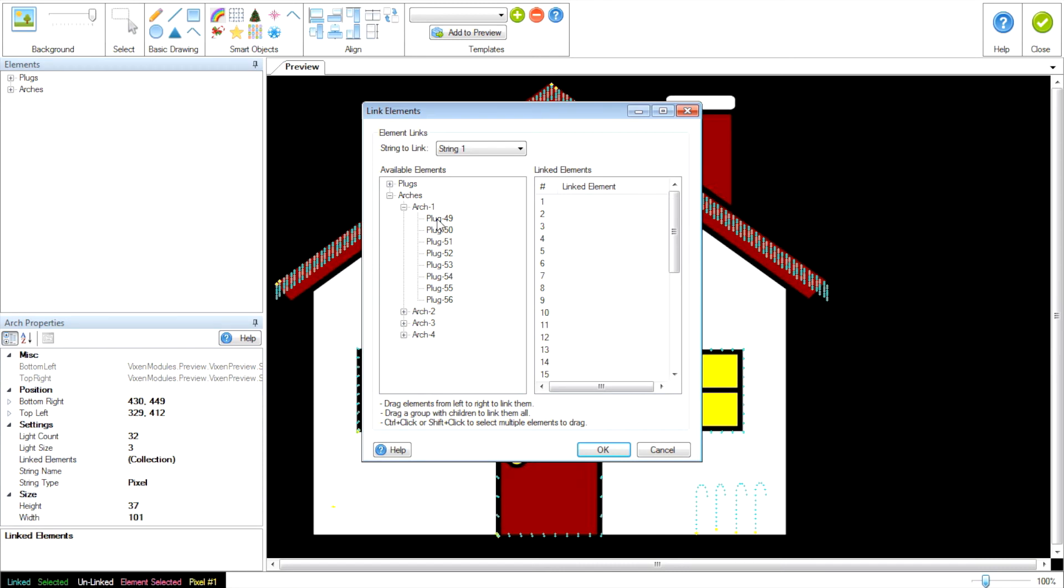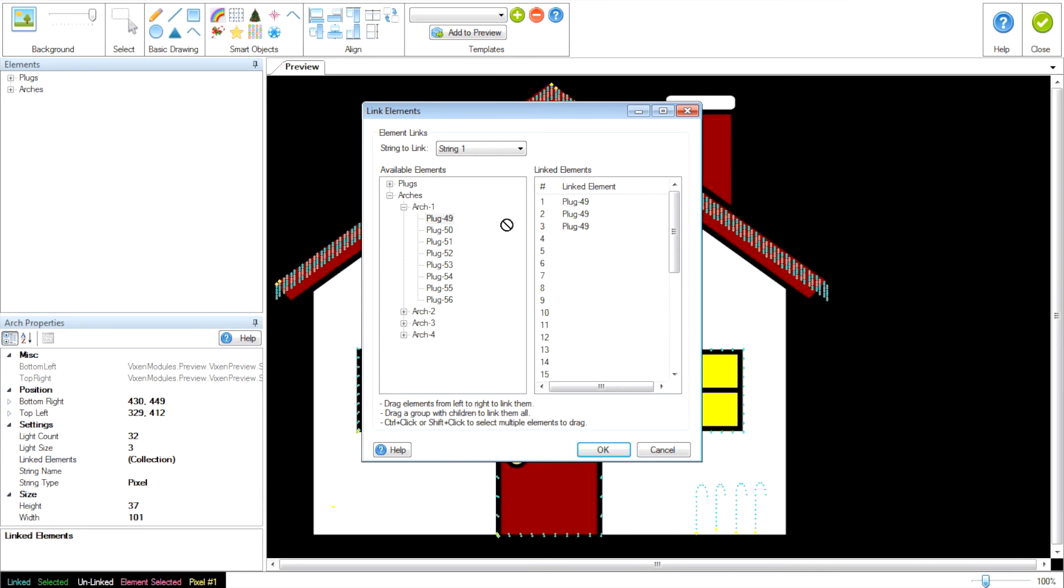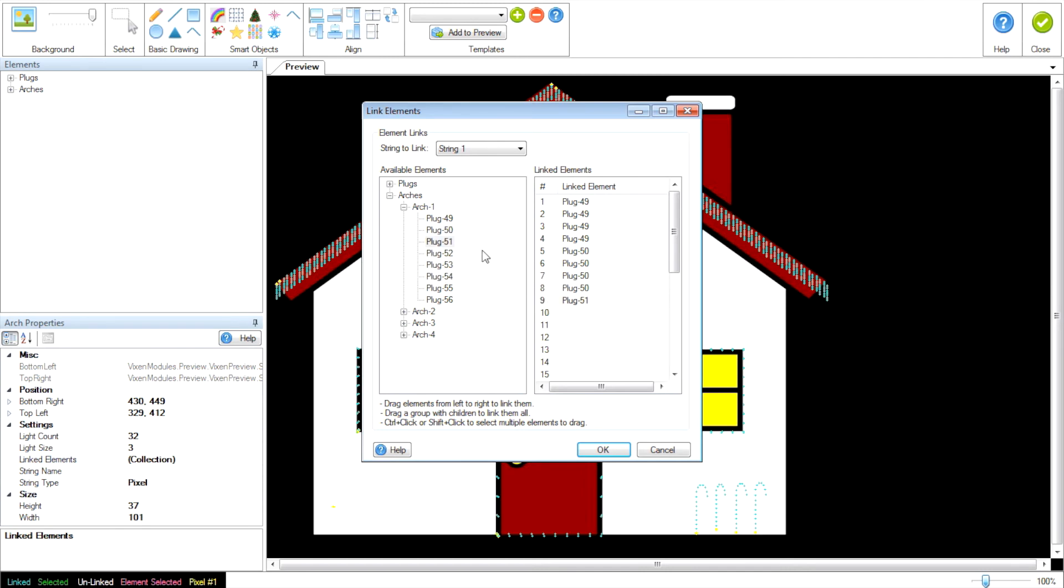So you do this by linking them together. So you drag it, holding down the left button, over onto one. And you have to do this four times on plug 49. Then plug 50 for the next four. And you keep on going until you get all 32 of them.